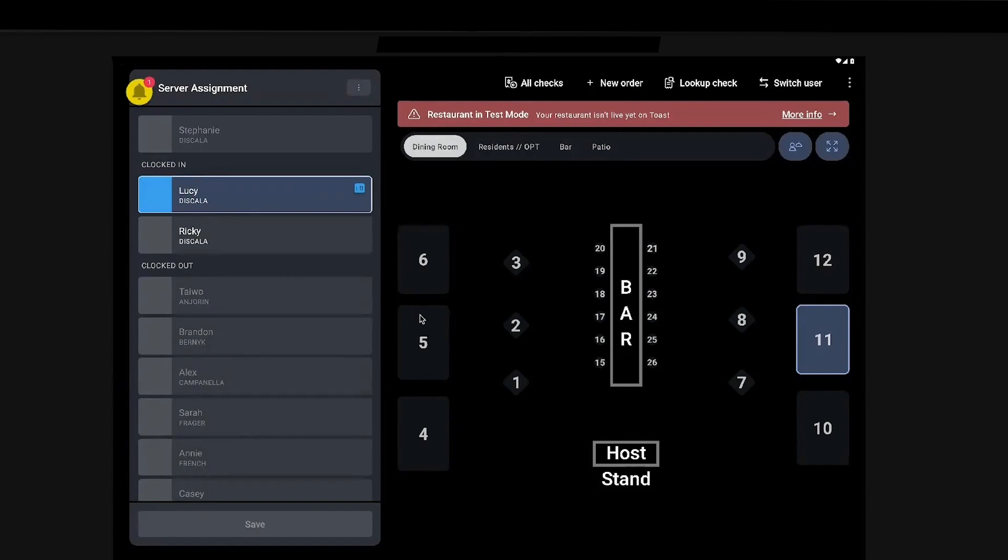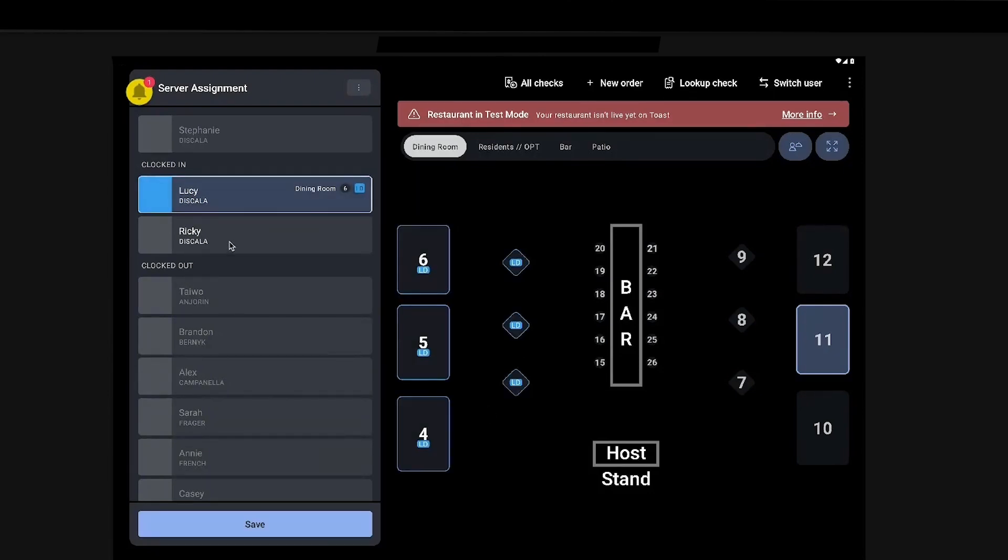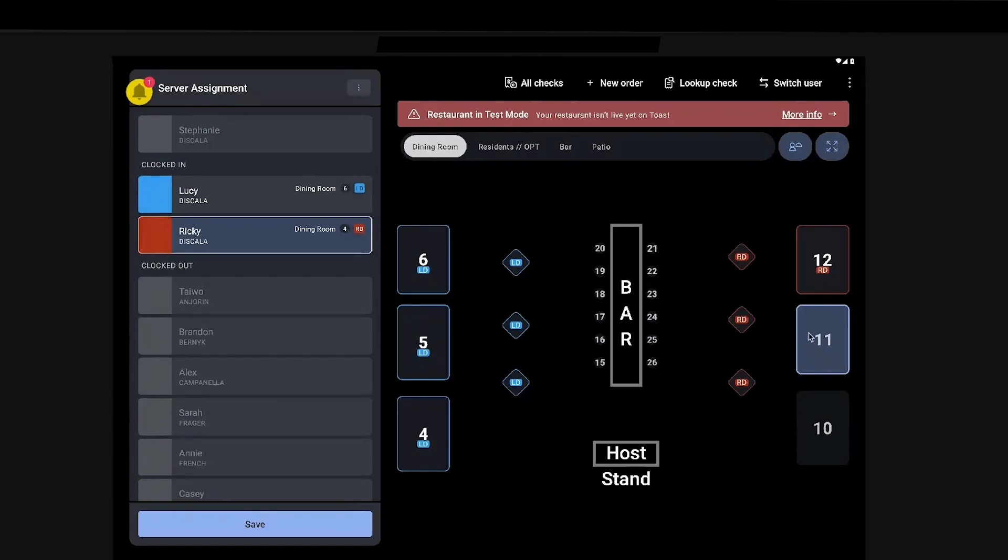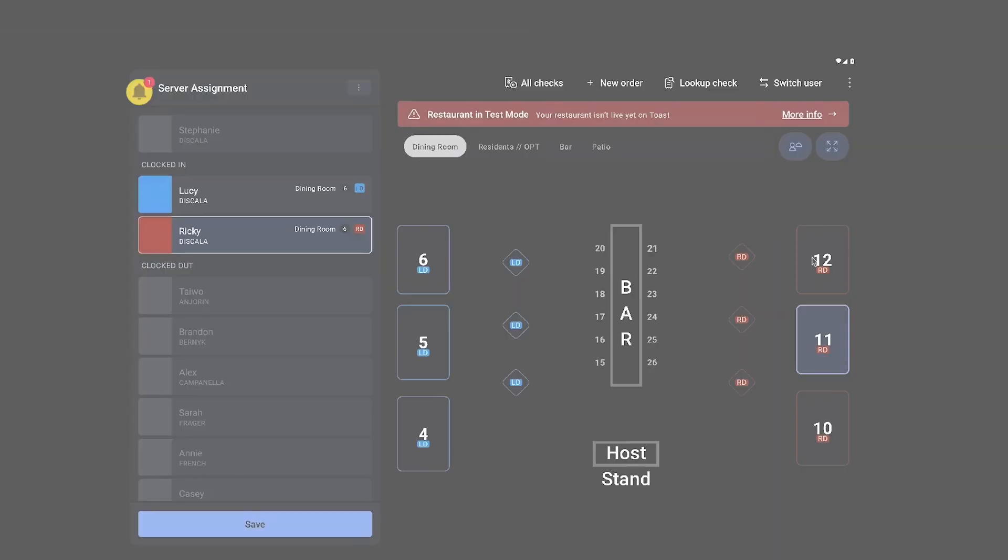So let's say Lucy is going to take this section and Ricky is going to take this section. So this is pre-assigning those tables so that anything rung up through mobile order and pay would automatically be assigned to Ricky or Lucy.